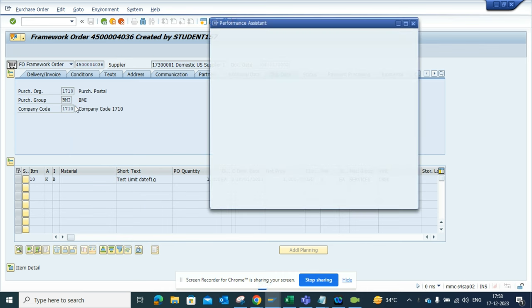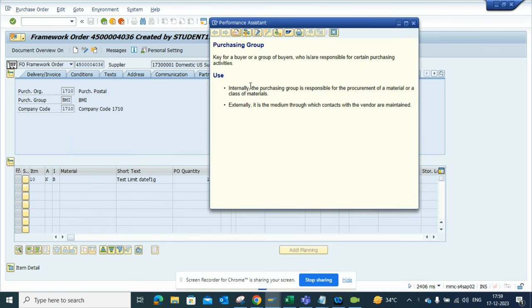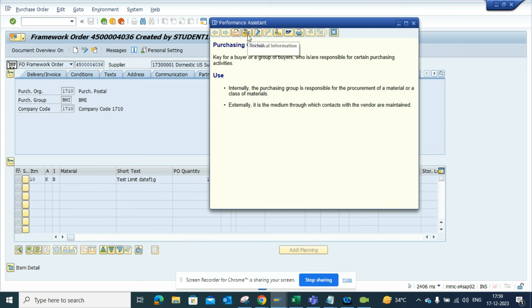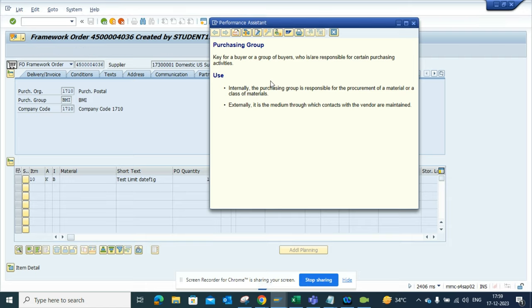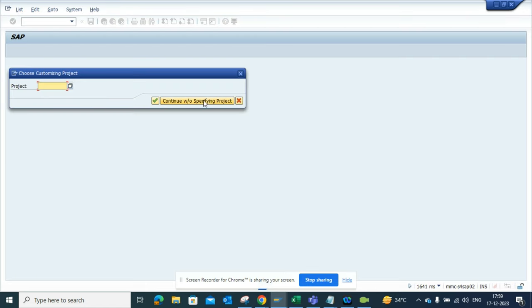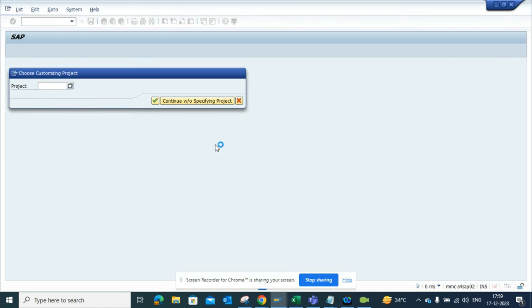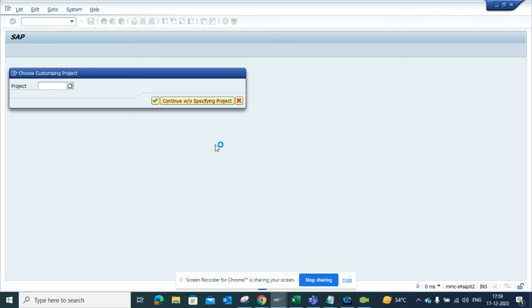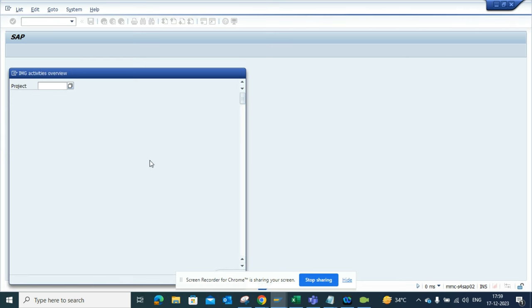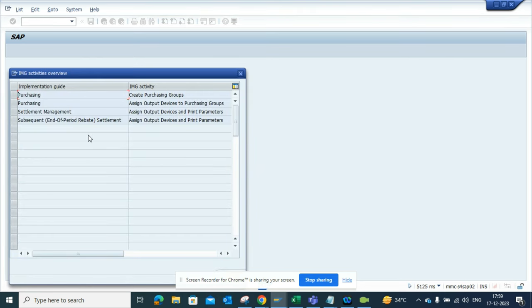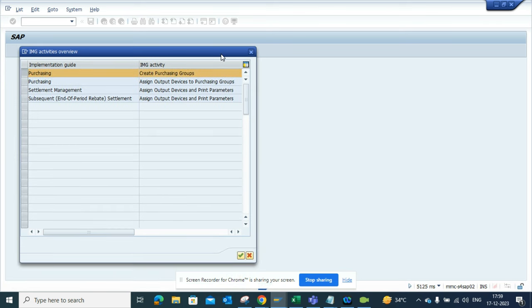I know that I need to know the IMG path or the implementation guide path where the config is done. I click on help F1, and here you can see customizing. The moment I click on this, I get this pop-up and I just continue without specifying project. Here we get the place where we can find the configuration for purchasing group. I'll select the green arrow, and from here you can find where you have to do the configuration.